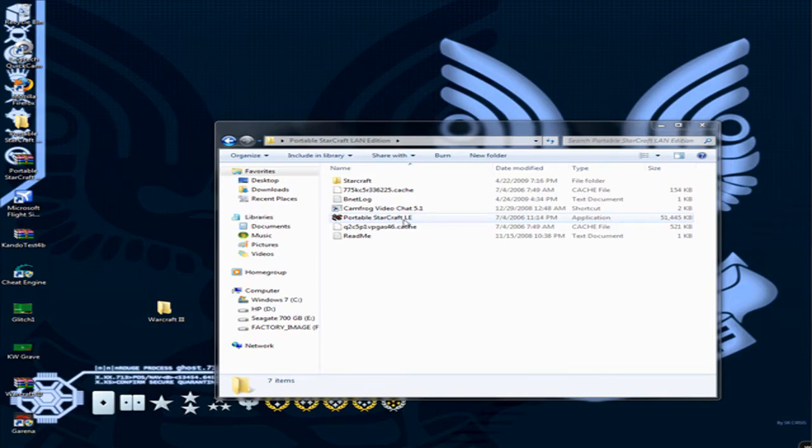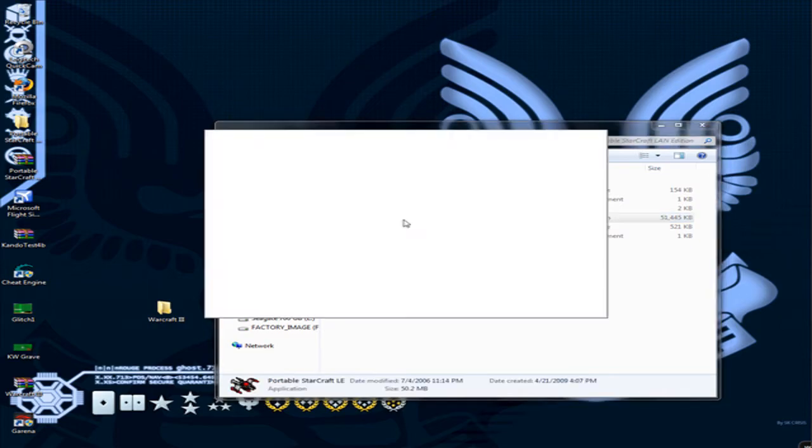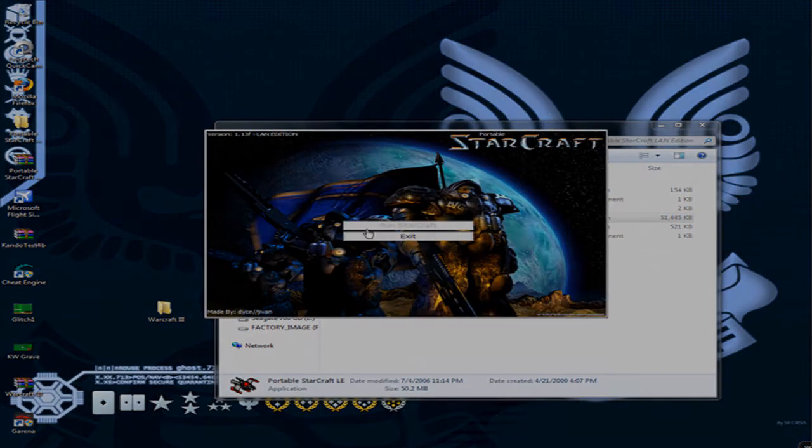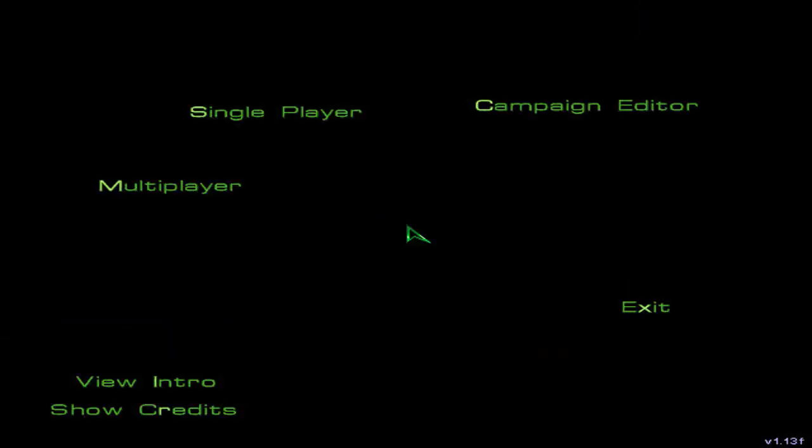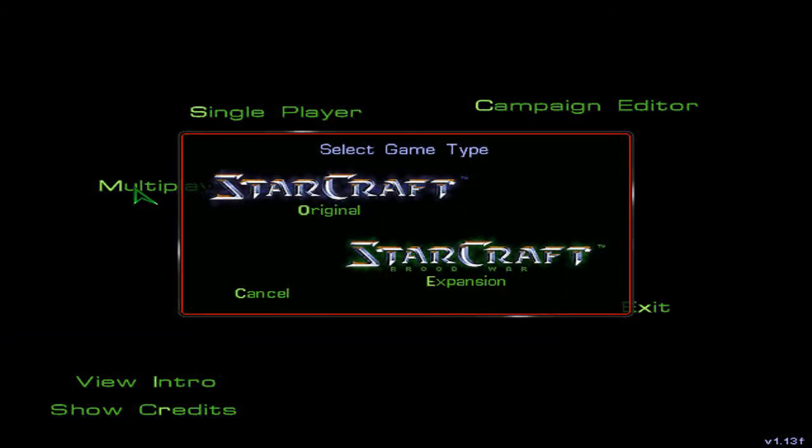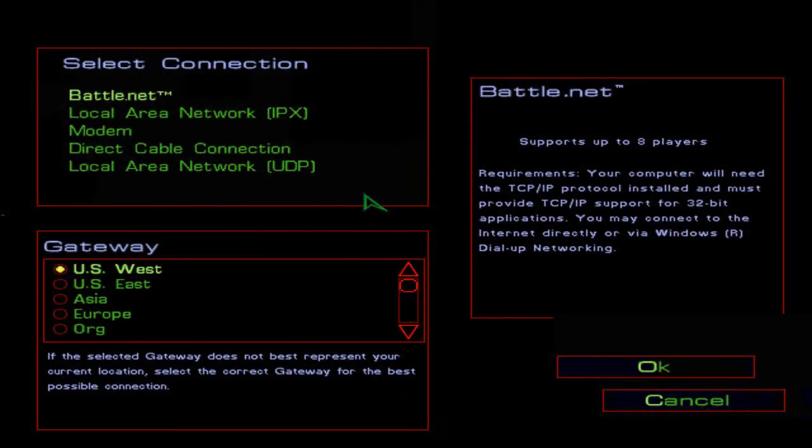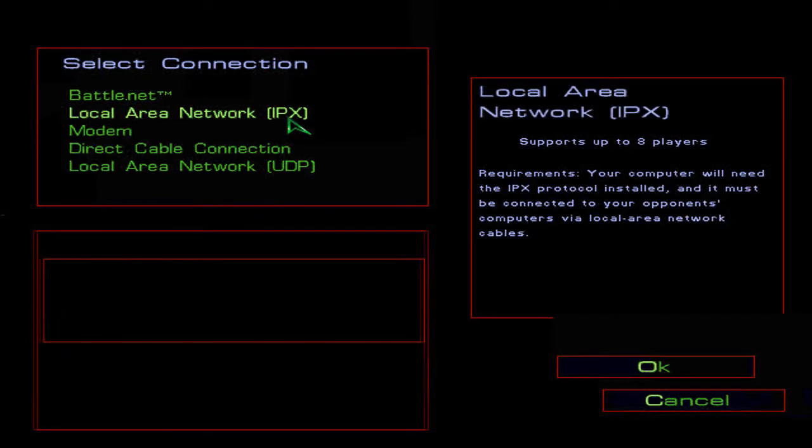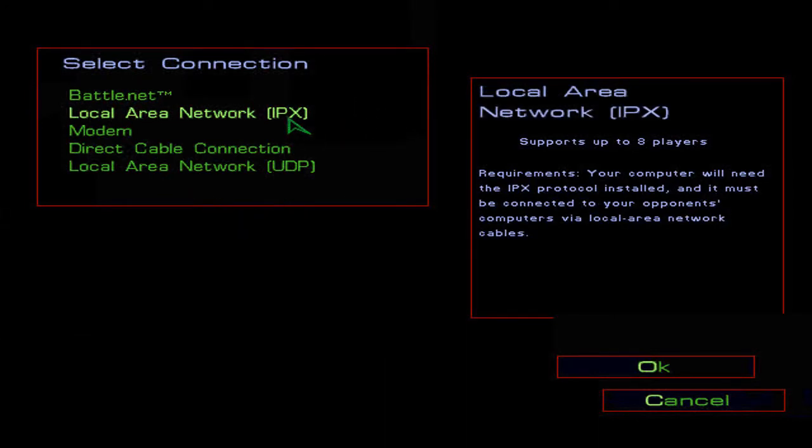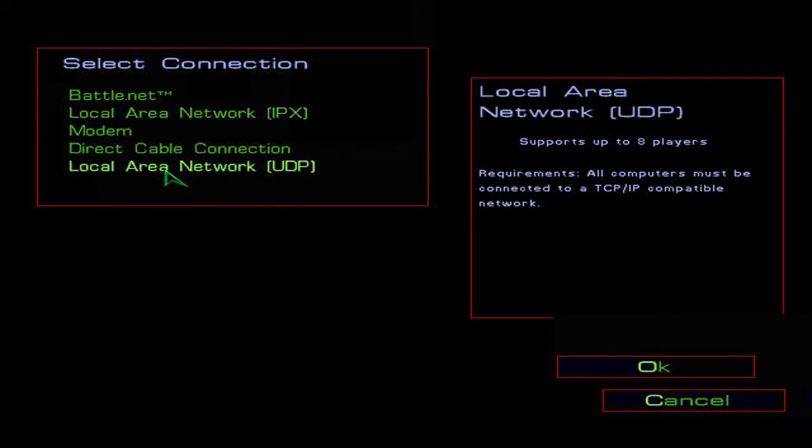Now you're going to start StarCraft. Click run and then go over to multiplayer. Click StarCraft Original because there's no Brood War expansion and there's no Battle.net. You can choose Local Area Network IPX, but most people have Local Area Network UDP, so I suggest using this one.